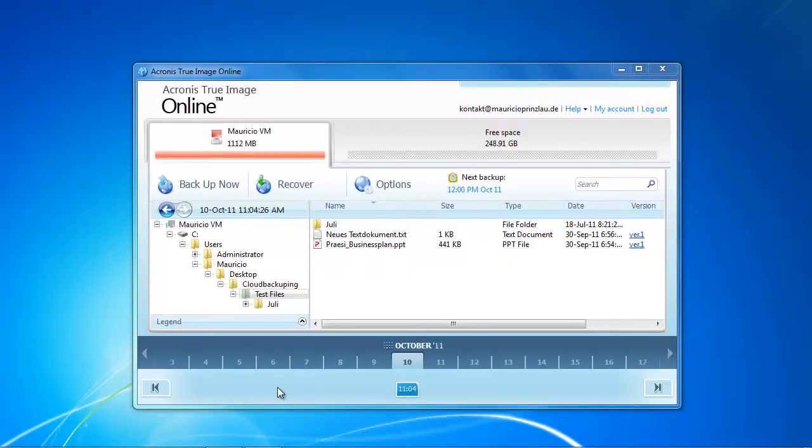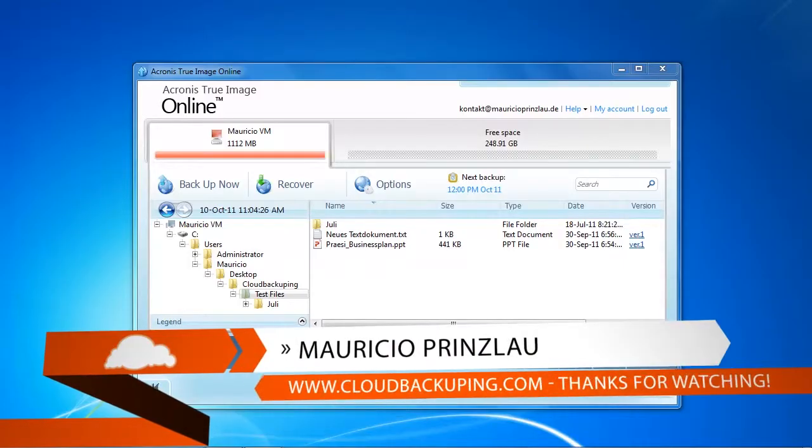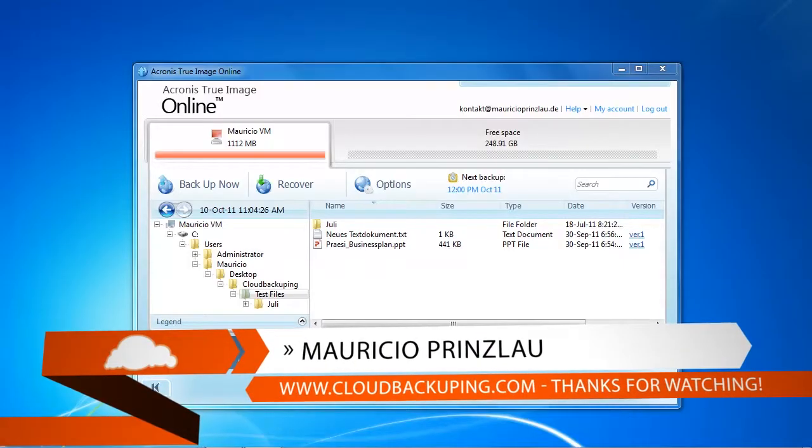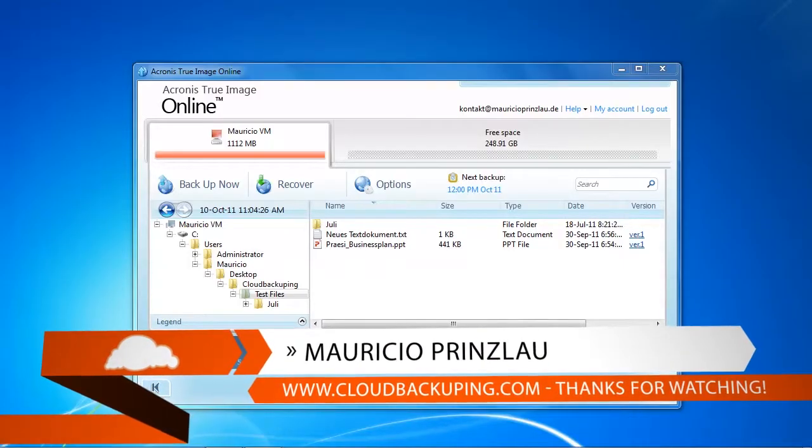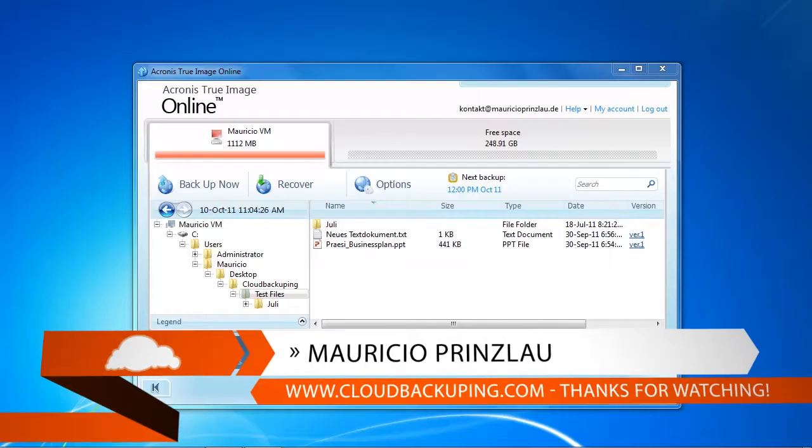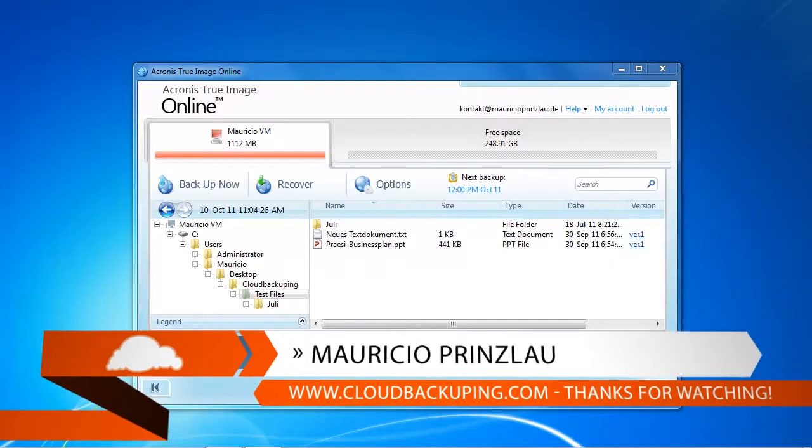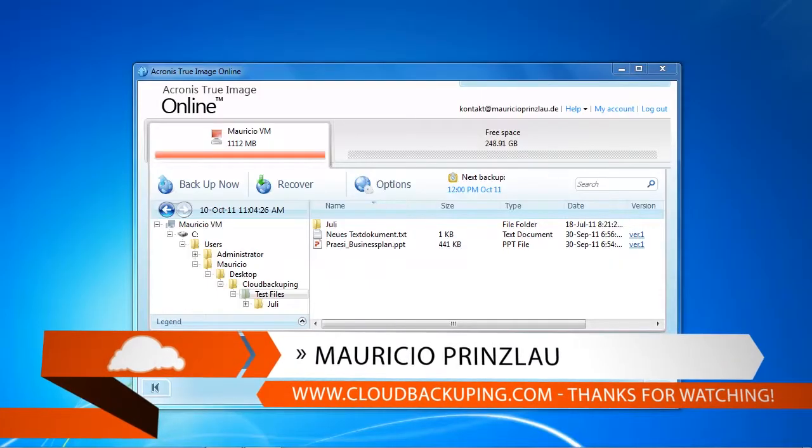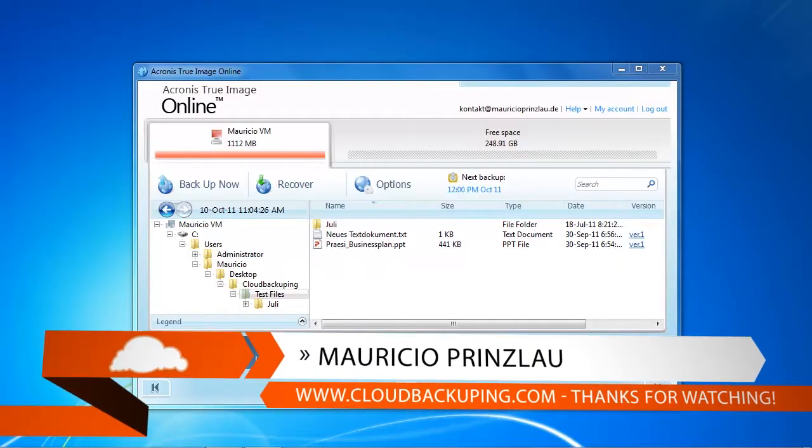Hi and welcome back at cloudbackuping.com. My name is Mauricio and in this video we're going to have a look at the restore process of Acronis True Image Online Backup.